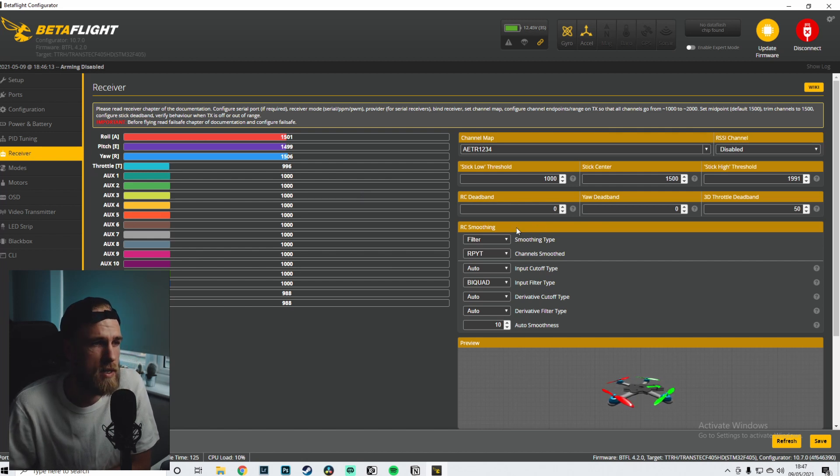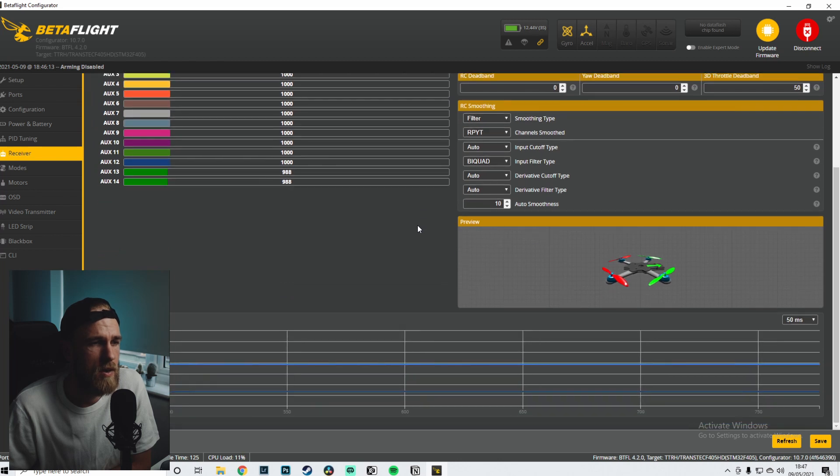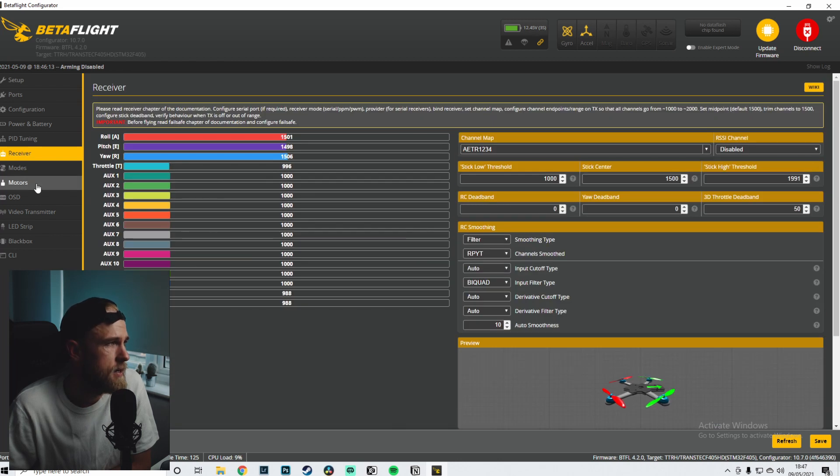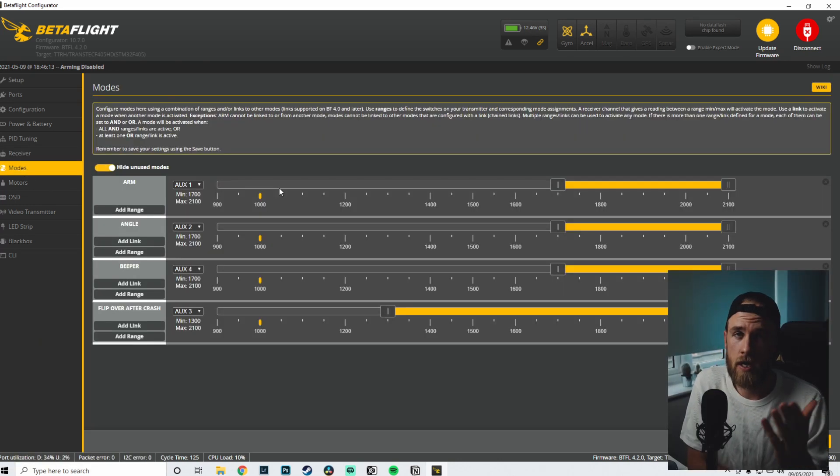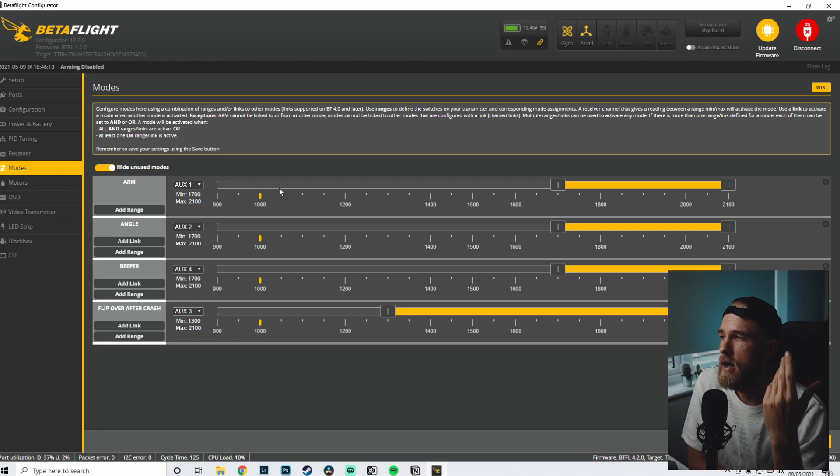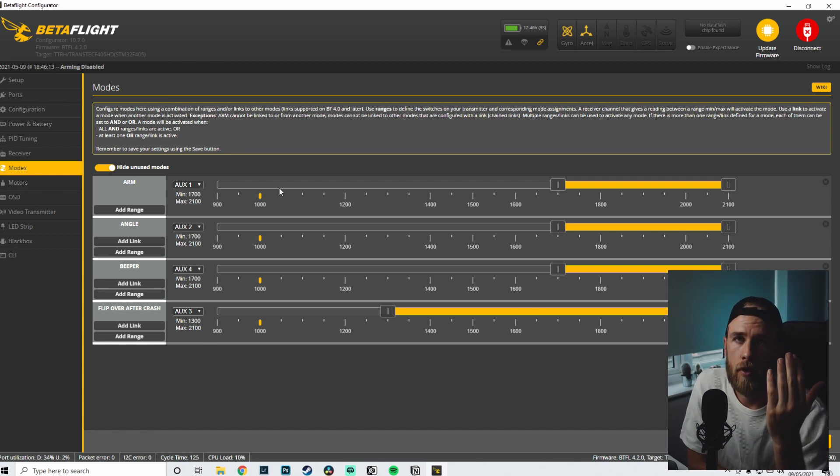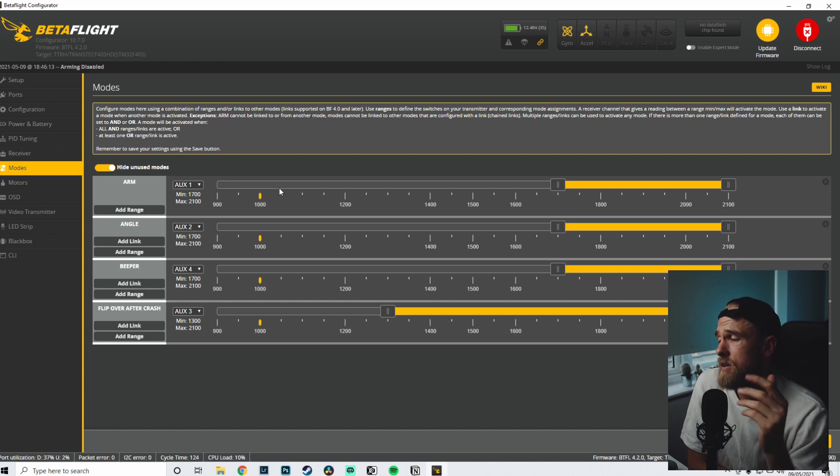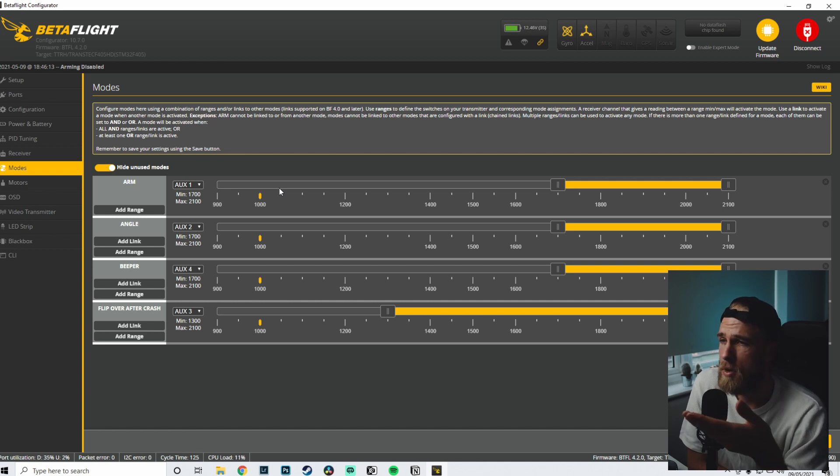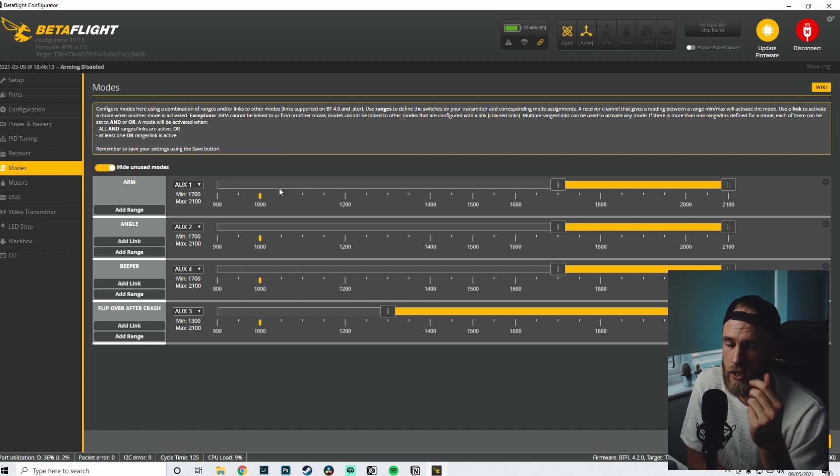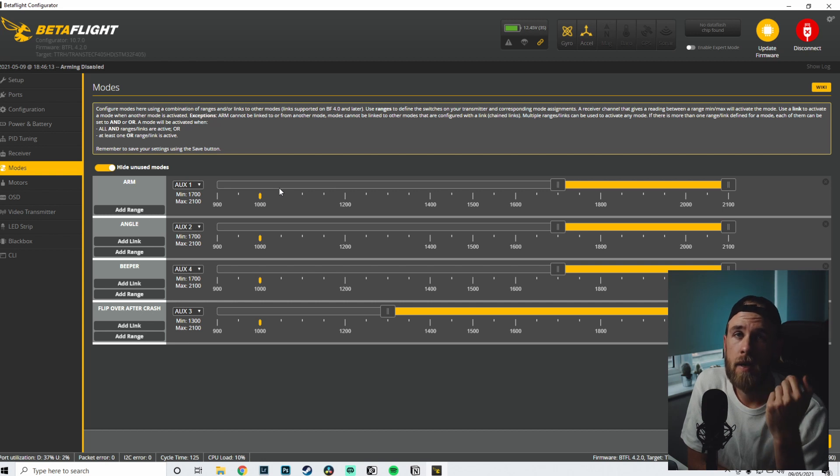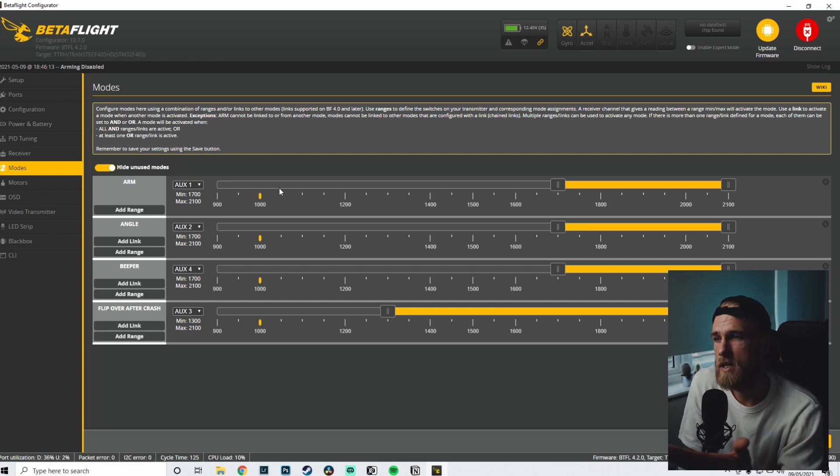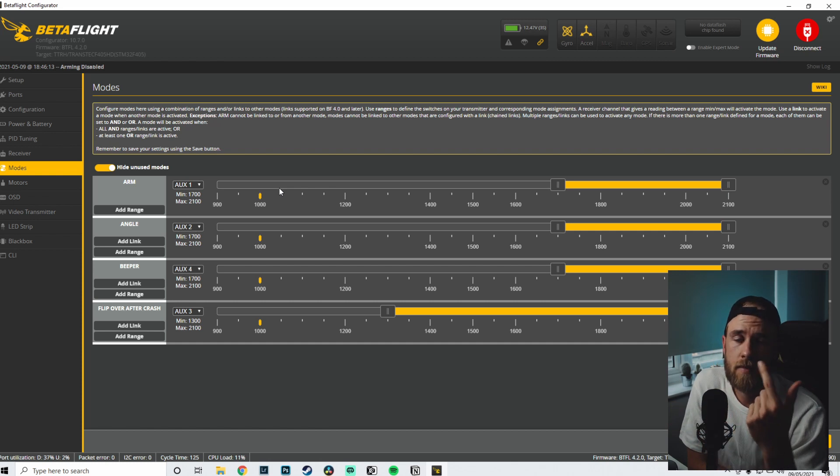These are kind of my standard settings over here. I don't really think I've changed anything. Now the modes - something that you might want to set up - I have arm, angle, beeper, and then flip over after crash. I don't actually think I've ever used angle ever so I don't really need that. But arm obviously have set up, angle, beeper, and the flip over after crash. If you guys want a specific video on exactly how to set these up and how mine are set up, let me know in the comments down below. But these are kind of what I have.